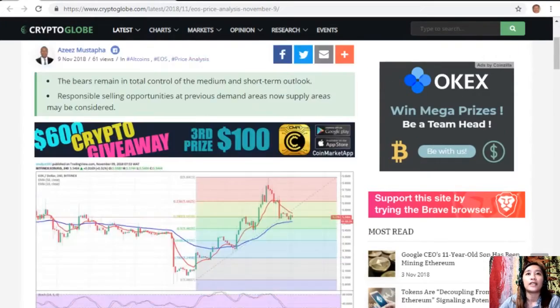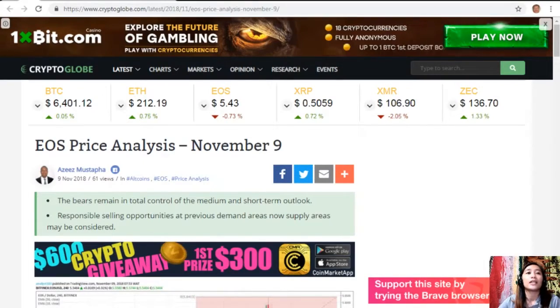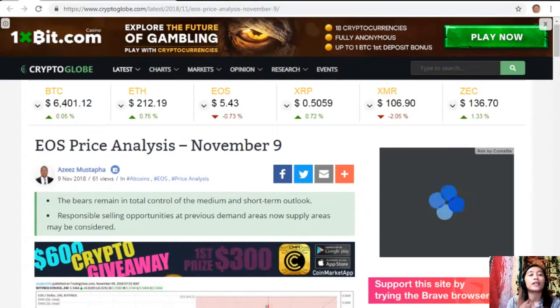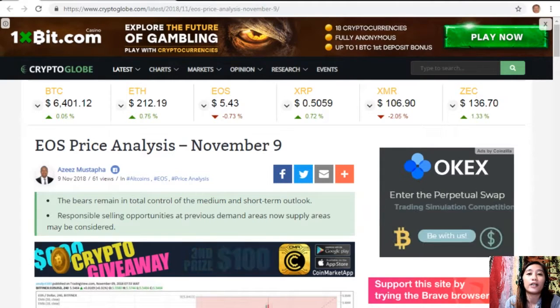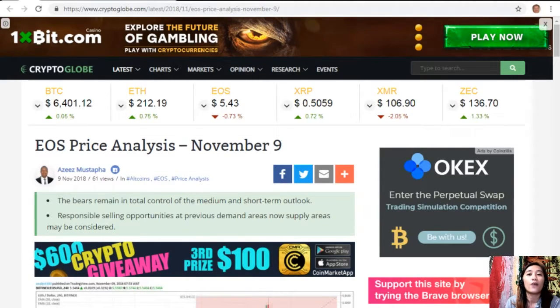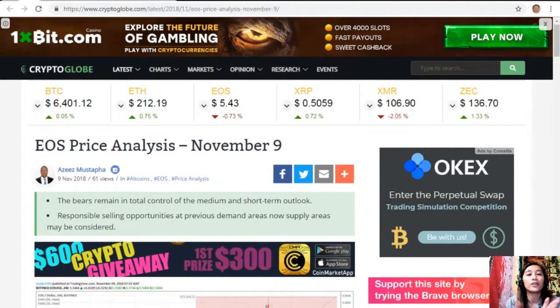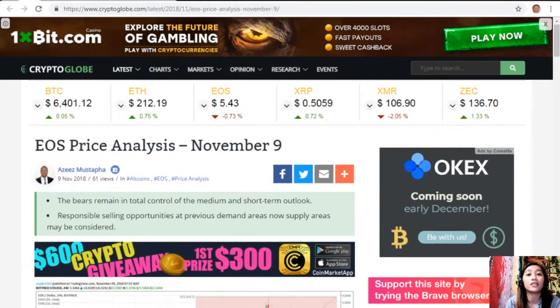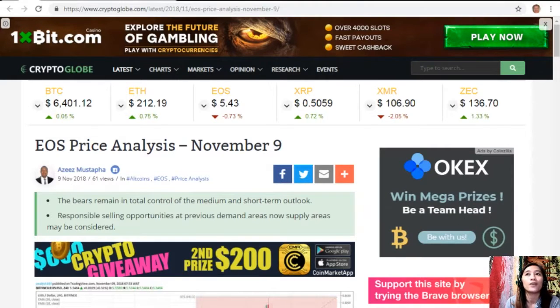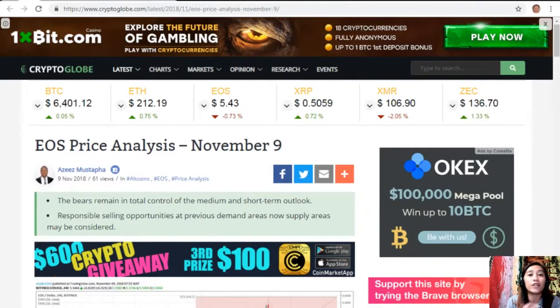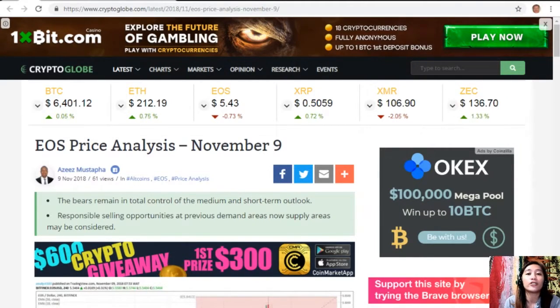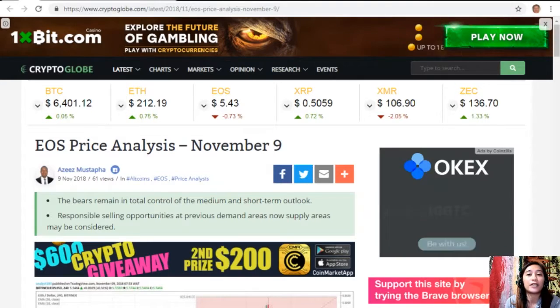That's the EOS price analysis for November 9. Share your opinions in our comment section below, and I would like to invite you all to subscribe to our newsletter.